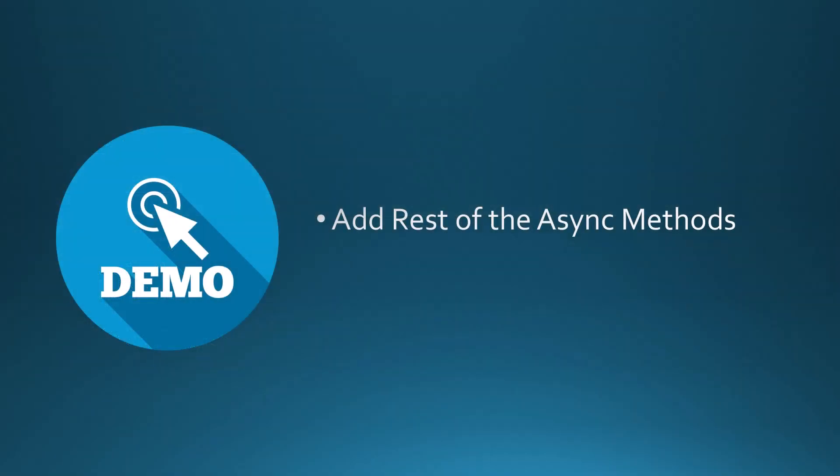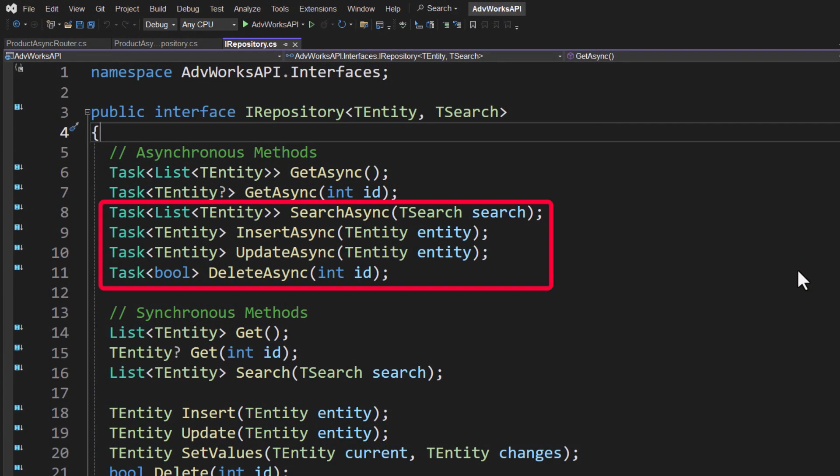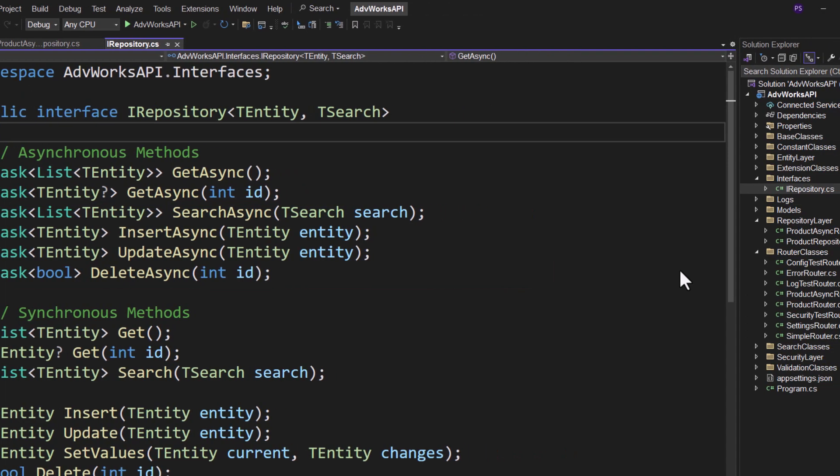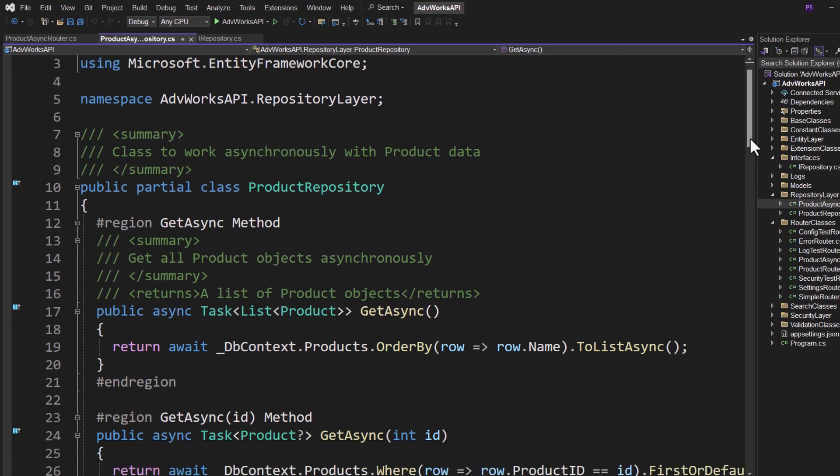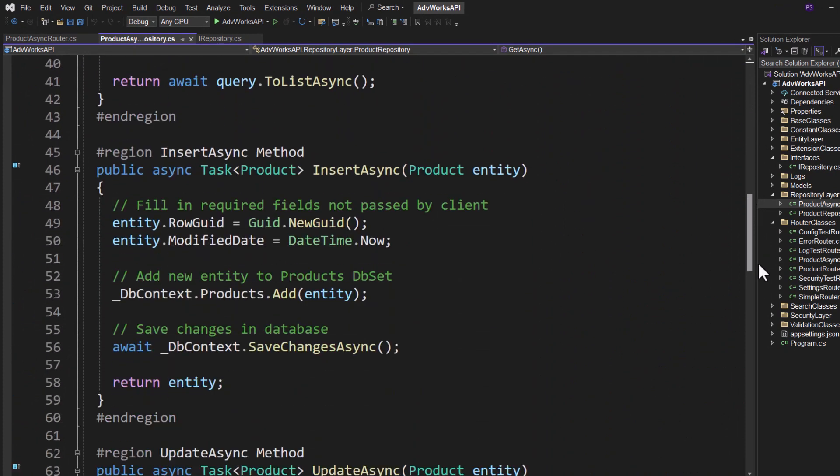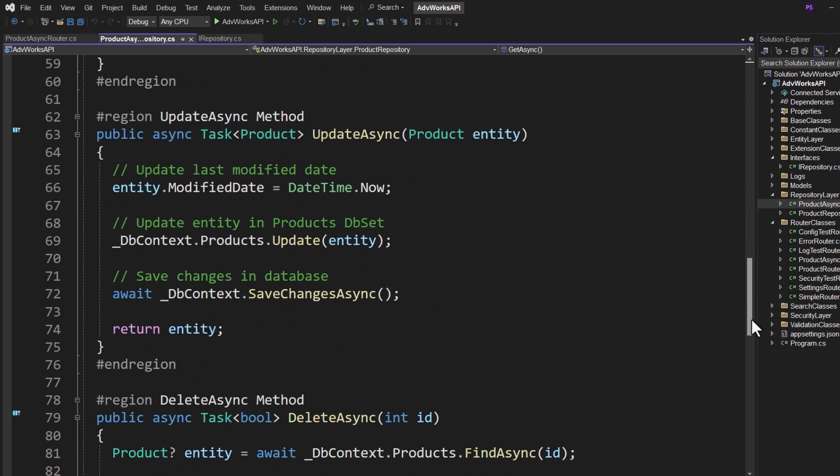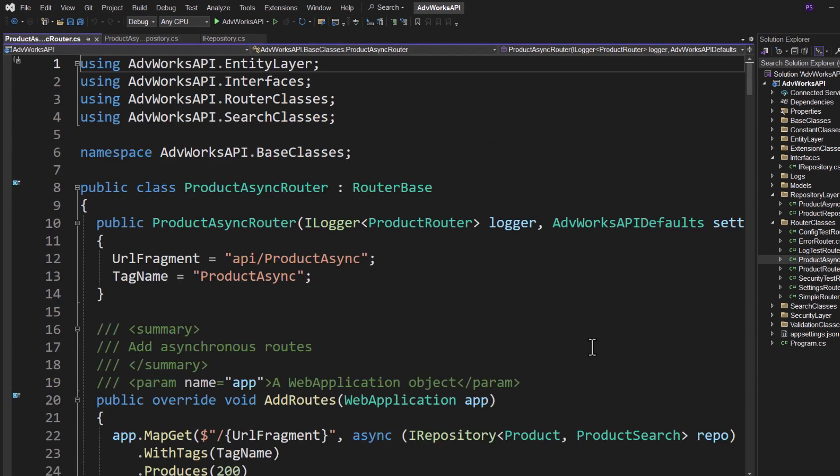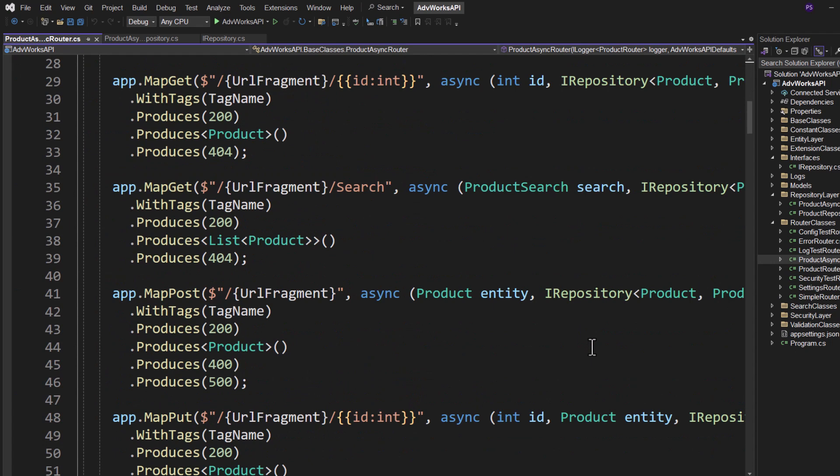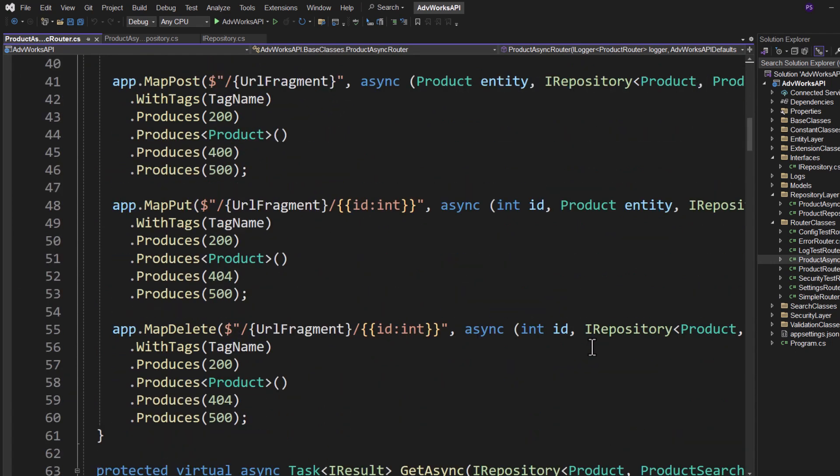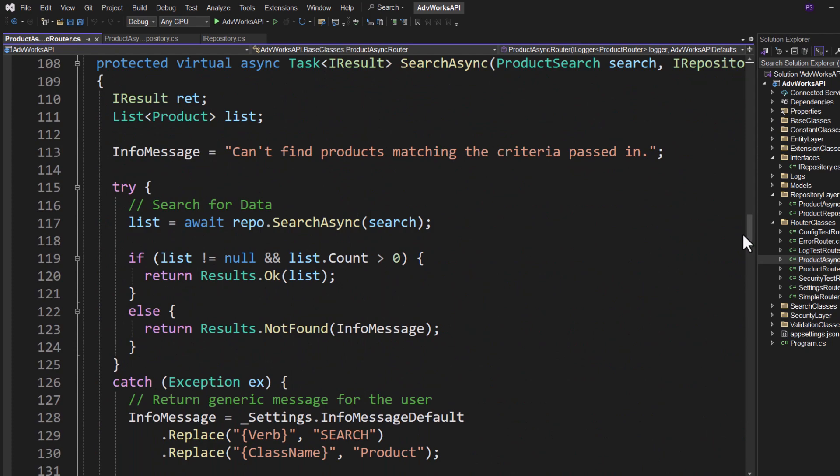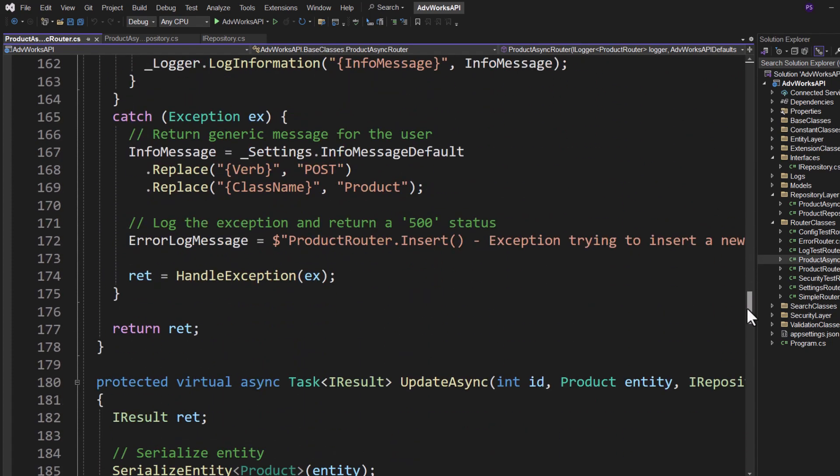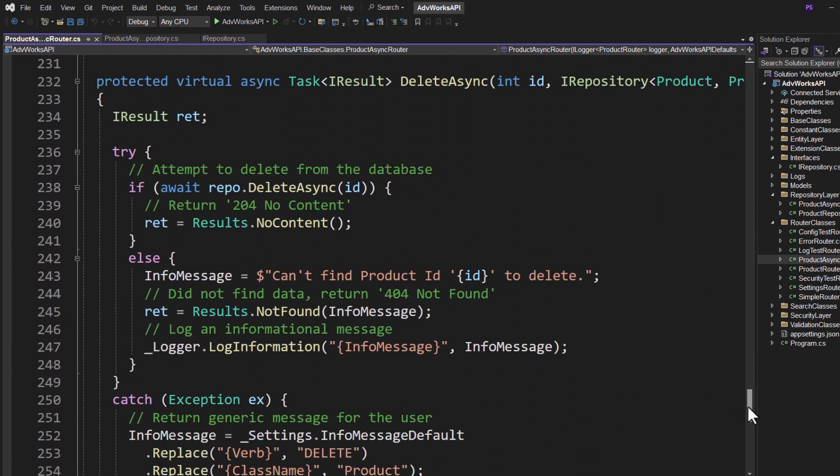Off camera I went ahead and added the rest of the async methods. I think you get the design pattern now, so I just added them back in. But let's take a quick look at each one. In the IRepository you can see the complete list of asynchronous methods that have been added there to that interface. If we open up the product async repository and we scroll down, you'll see that I've added the SearchAsync, the InsertAsync, the UpdateAsync, and the DeleteAsync. So you can see it's a pretty consistent and pretty easy design pattern that you just need to follow from one class to the next. If we open the product async router and we look at the AddRoutes, you can see each of the app.MapGet, MapPost, MapPut, and app.MapDelete. And then of course they're all here: the SearchAsync, the InsertAsync, the UpdateAsync, and the DeleteAsync. So you now have all the samples completed. You can run this and see it appear.